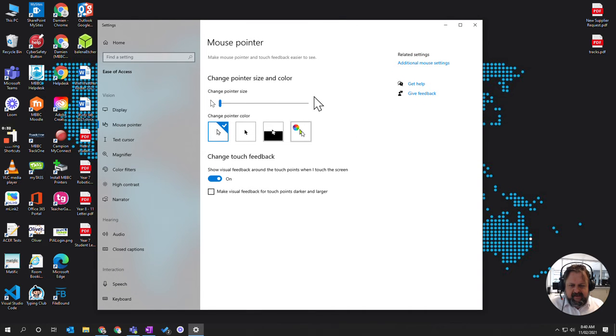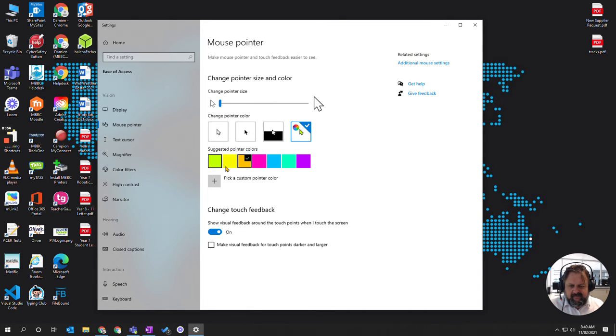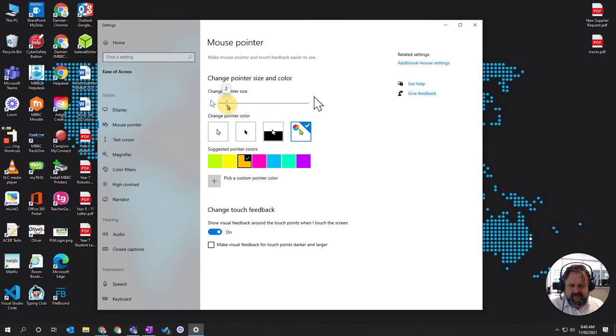You can see here I can actually change this so it's a different color. I'm going to choose orange because orange stands out a bit more, as well as I'm going to make it slightly bigger, size three or size two or three.